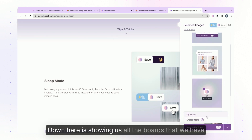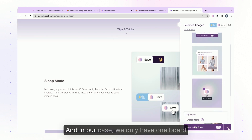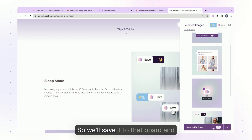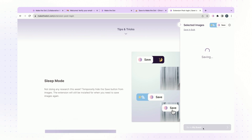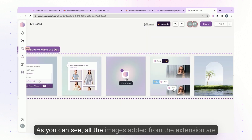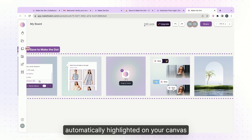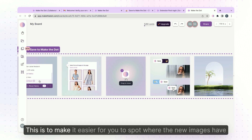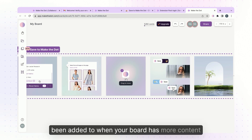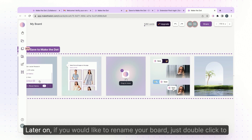Down here is showing us all the boards that we have, and in our case we only have one board so we'll save it to that board. As you can see all the images added from the extension are automatically highlighted on your canvas. This is to make it easier for you to spot where the new images have been added when your board has more content later on.